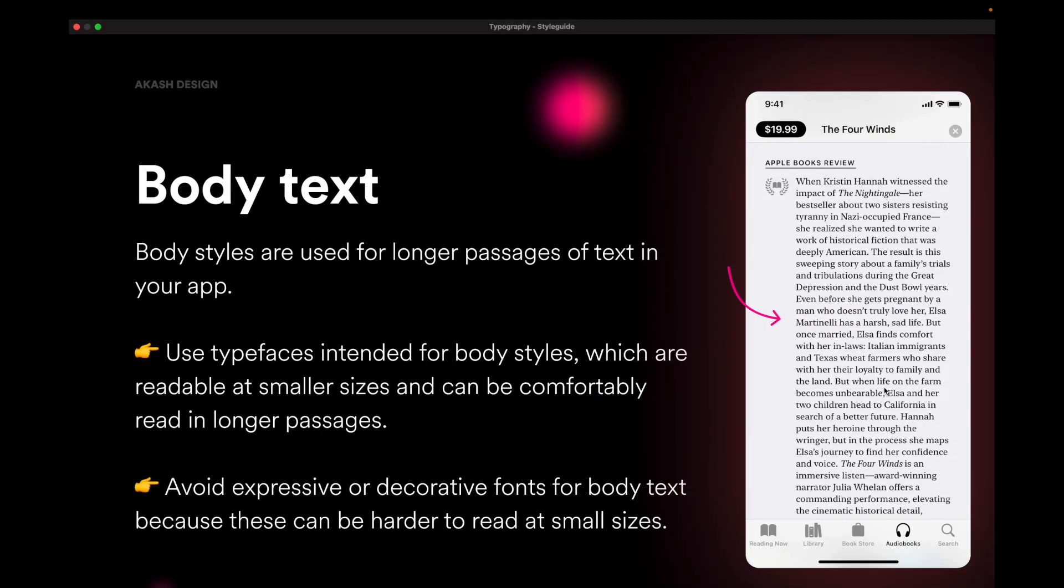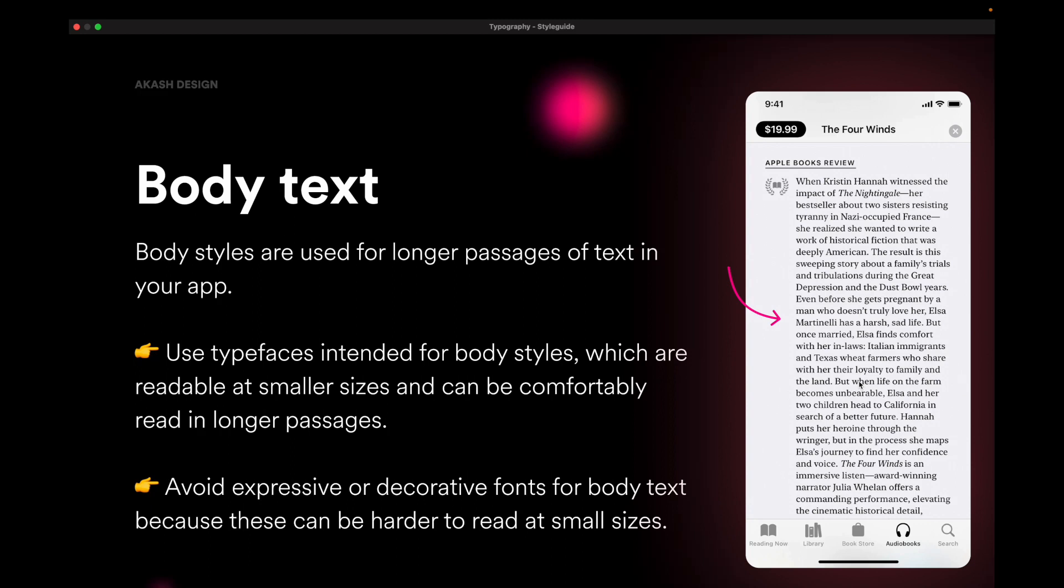So the next role is known as body text. And as the name suggests, it's used for body copy. And it's used for longer passages of text in your app. And this is the most important text style in your type system. So you have to make sure that it's super readable, super easy to scan and does not strain the eyes of your viewers. You have to avoid expressive or decorative fonts because that could strain the eyes of the user for reading these longer passages. And body text is also meant for smaller screen sizes. So you have to make sure that it can be comfortably read on smaller screen sizes as well. So body text, the most important style, forget about everything else. Body text is the most important thing that you should focus in the first go.